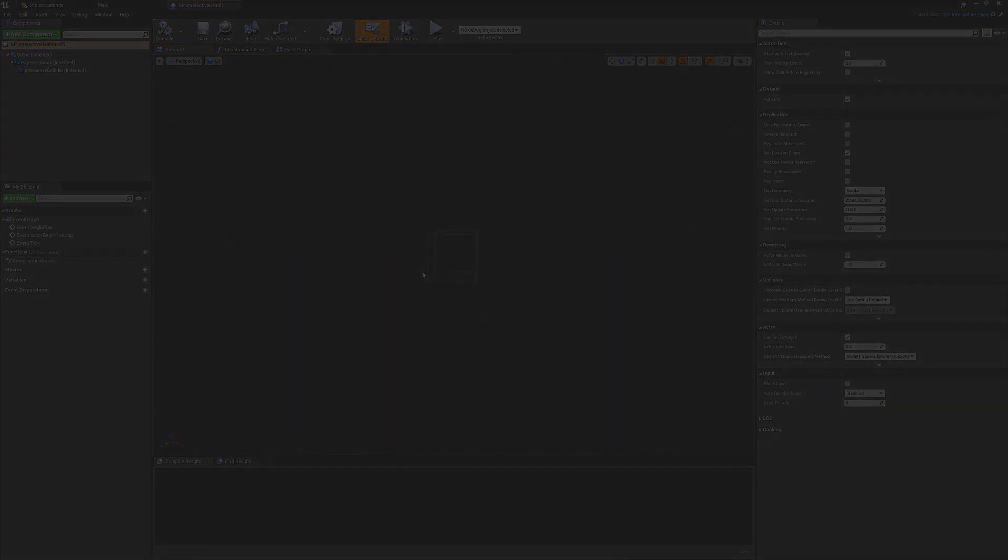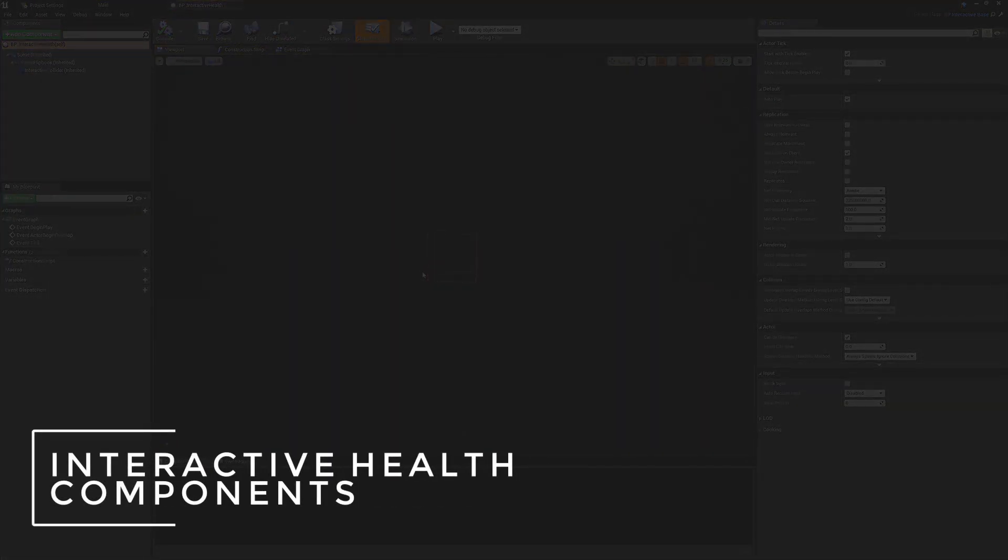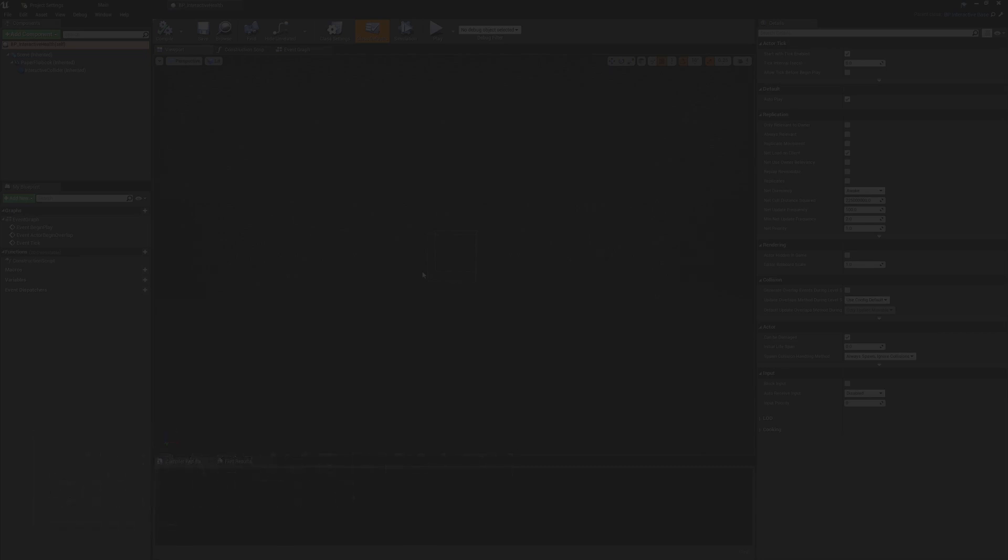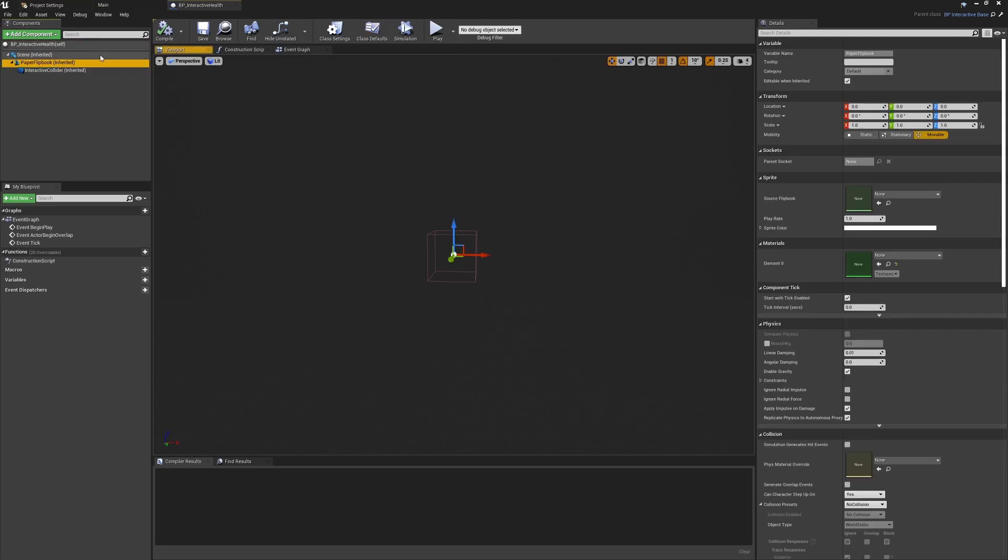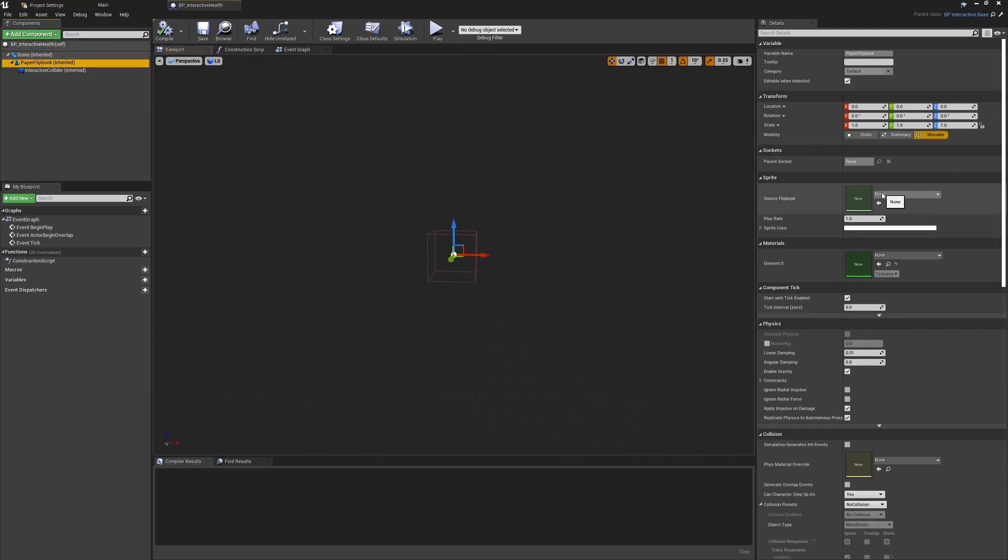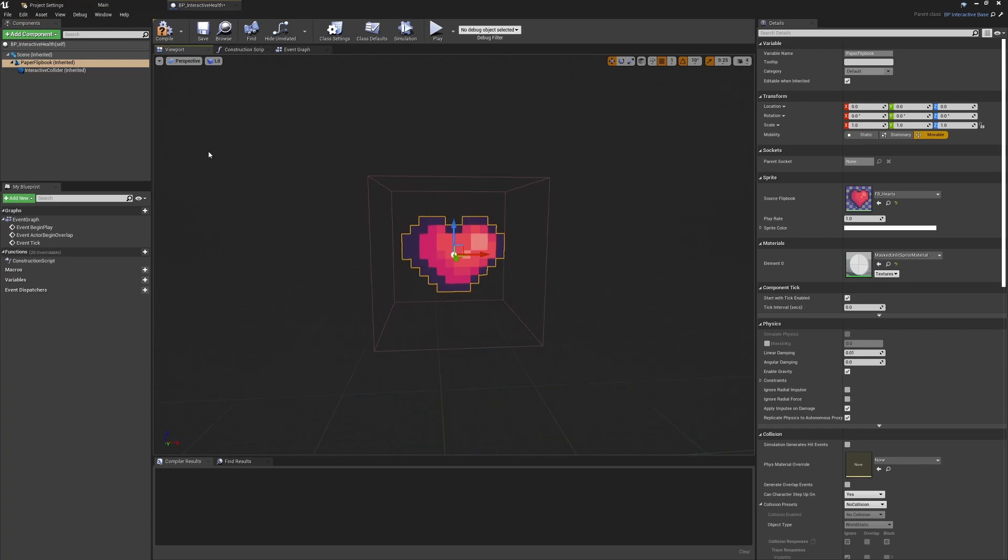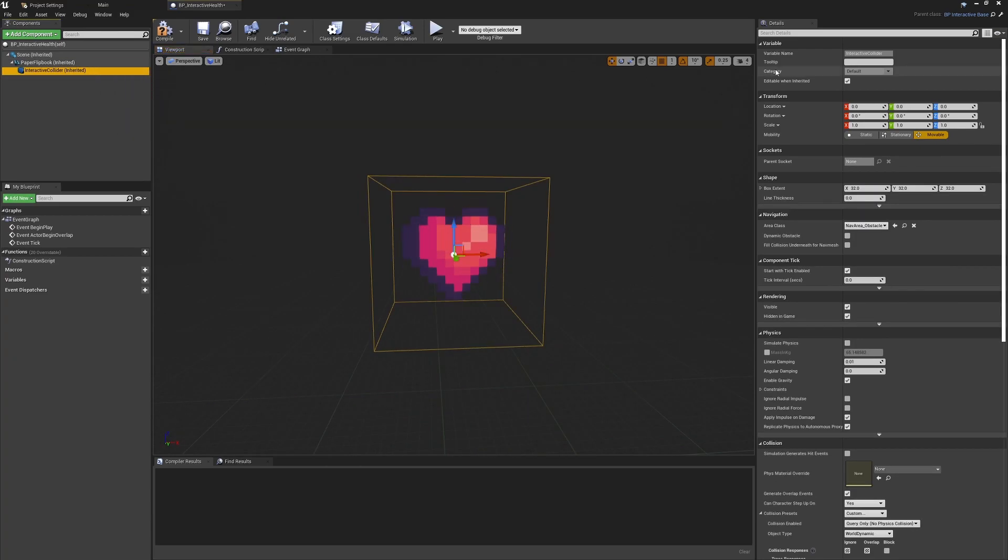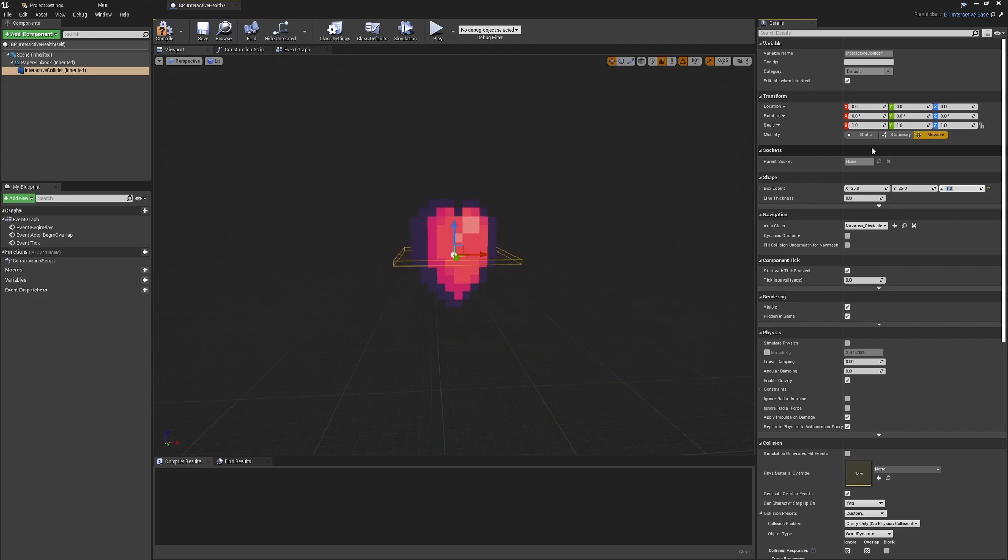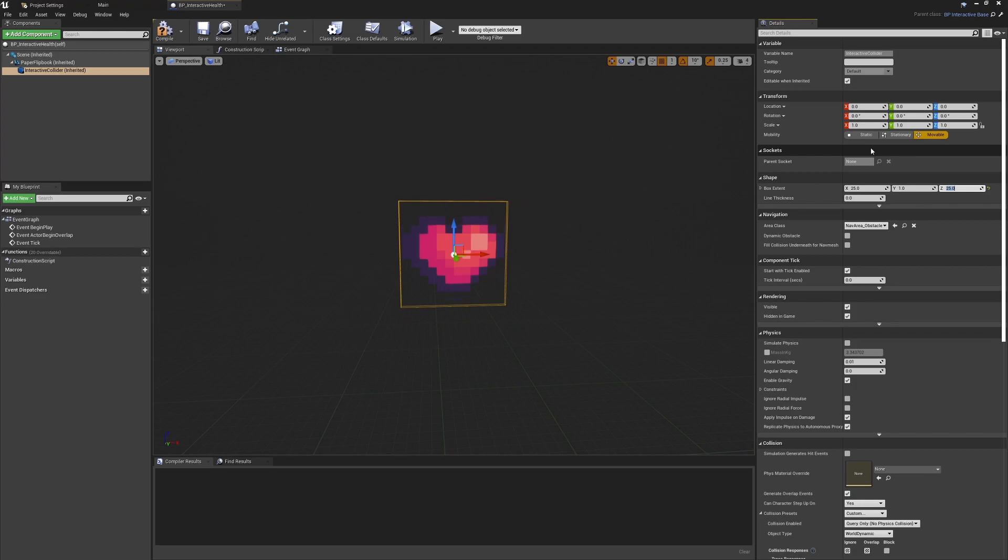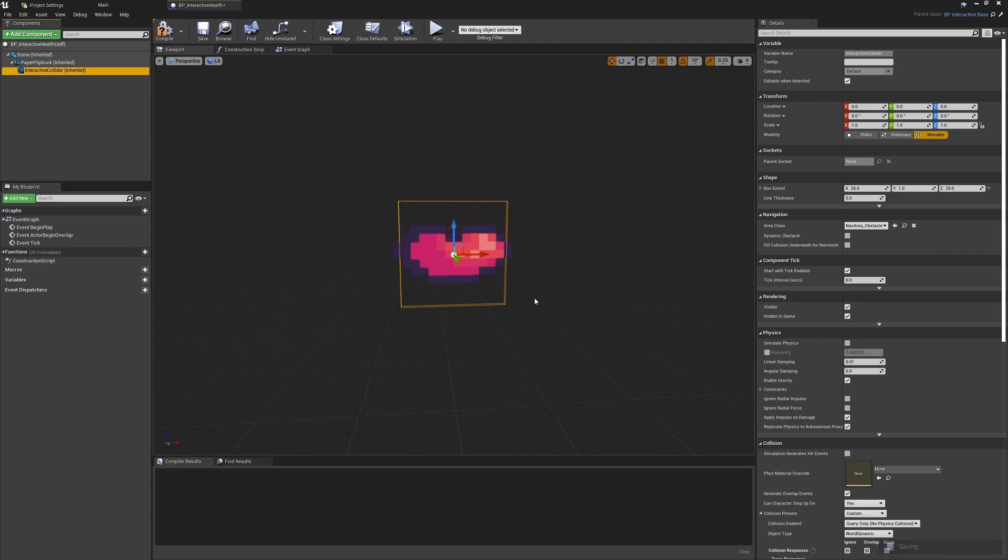A few things we're going to need to do first of all is make sure that the components are set up as we need them to be inside of the child class. All we really need to do is select the paper flipbook and set this to be the health flipbook that we have already. Then we need to make sure that the interactive collider fits pretty snugly around the image, so I think a box extent of 25, 1, and 25 should work pretty well. We don't need anything in the Y to be very deep, and it's pretty much a square image so a 25x25 radius seems to fit it pretty well.